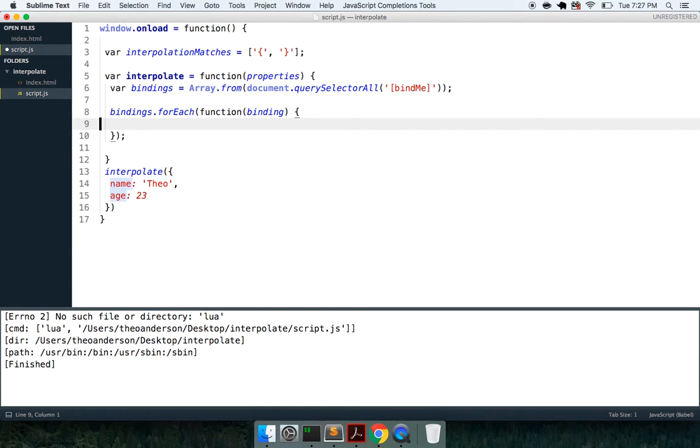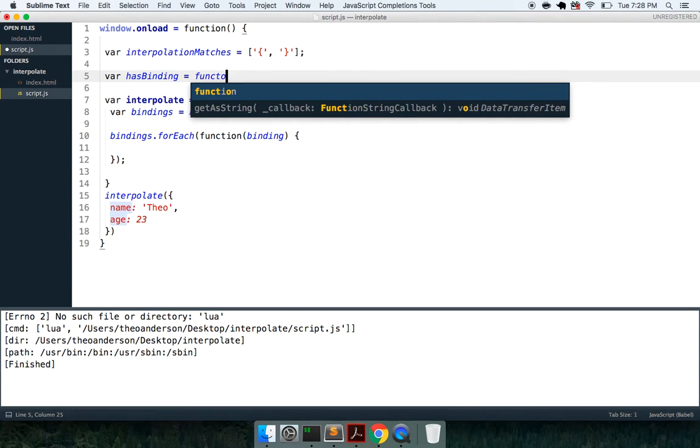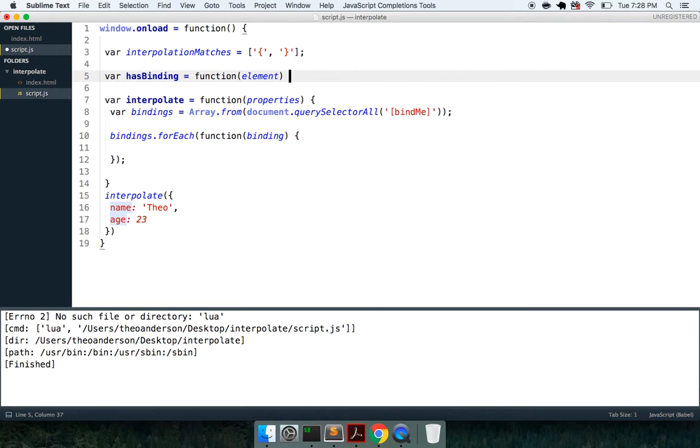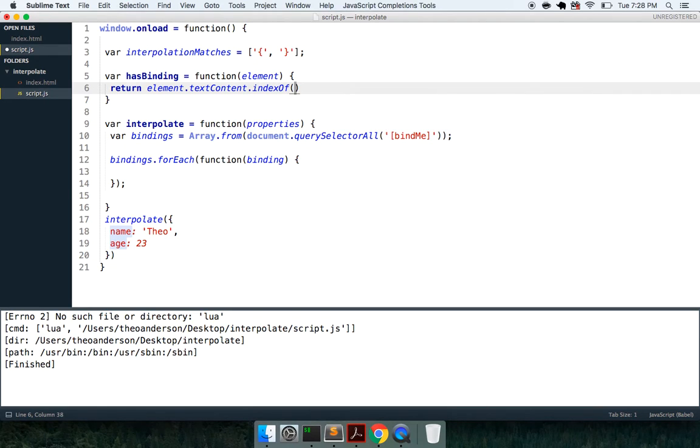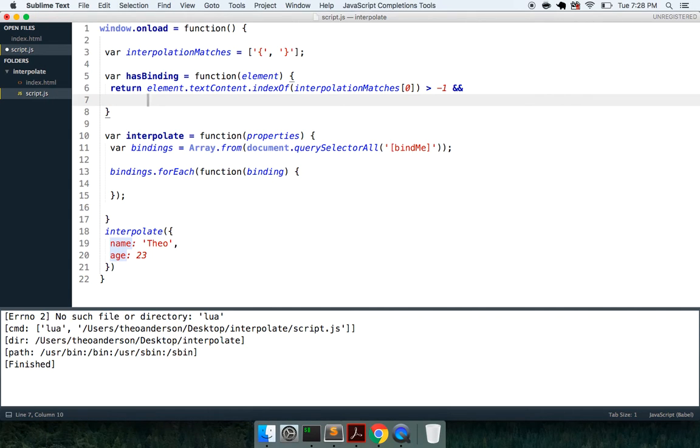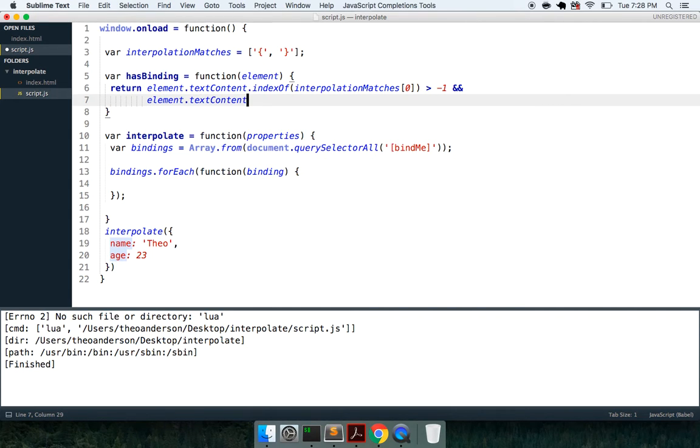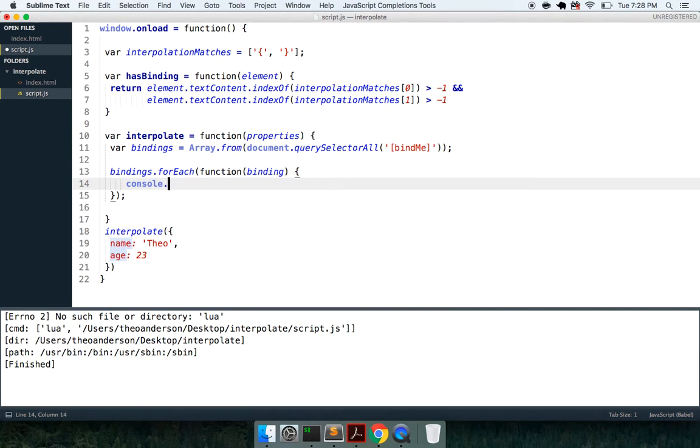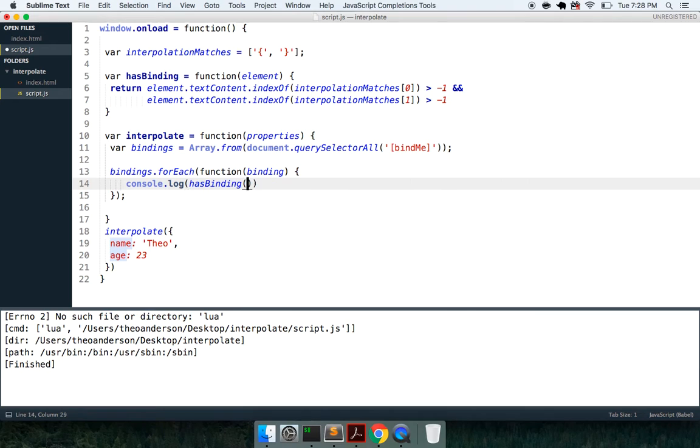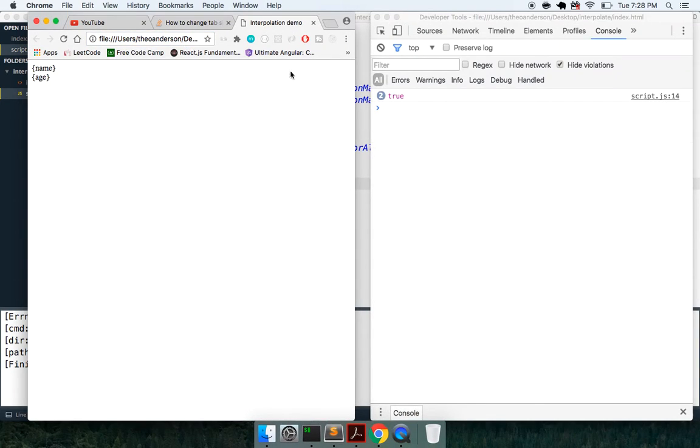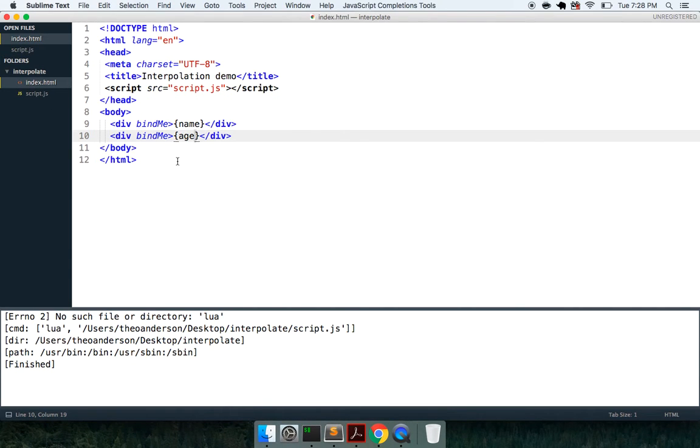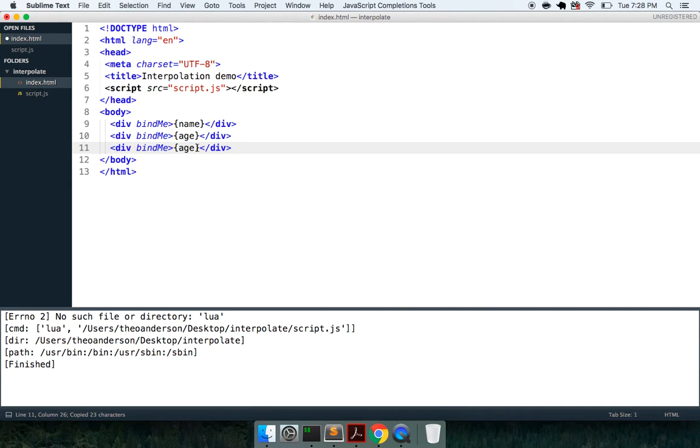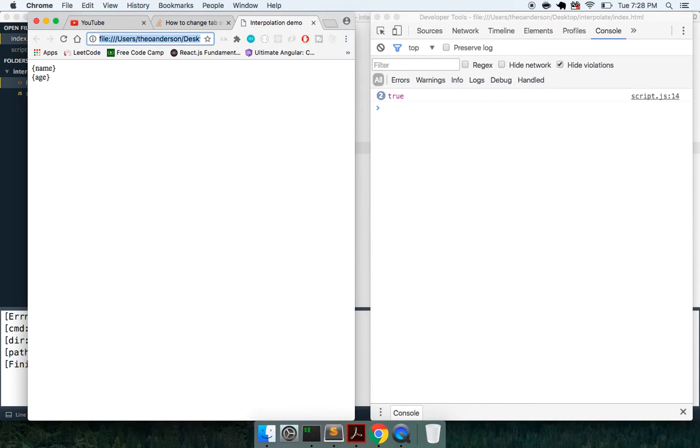And what we'd like to do is, I'm going to create a helper method here called hasBinding, and this is a function, we'll take in an element, and this is going to return element.textContent.indexOf interpolation matches 0 squared to the negative 1, and also element.textContent.indexOf interpolation matches 1 squared to the negative 1. And so we can just call console.log hasBinding on binding. If we refresh this, we got true, because it does have a binding. But if we were to come in here and say div bind me and leave off a brace right there, we're going to get true, true, and false. Cool.